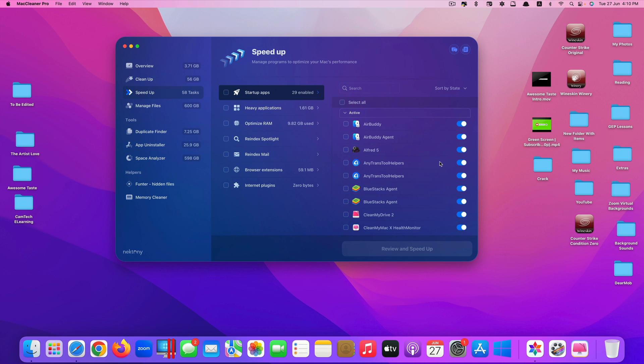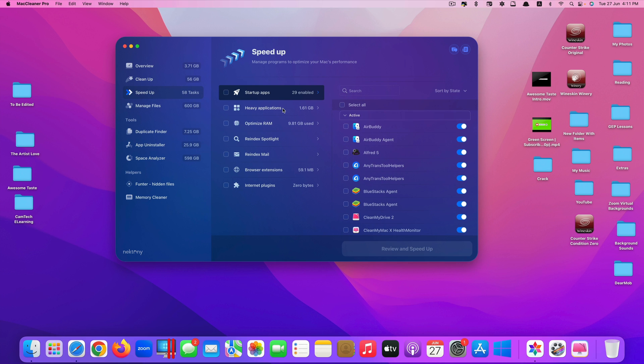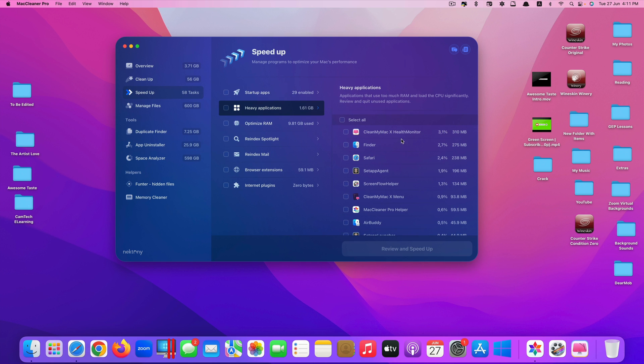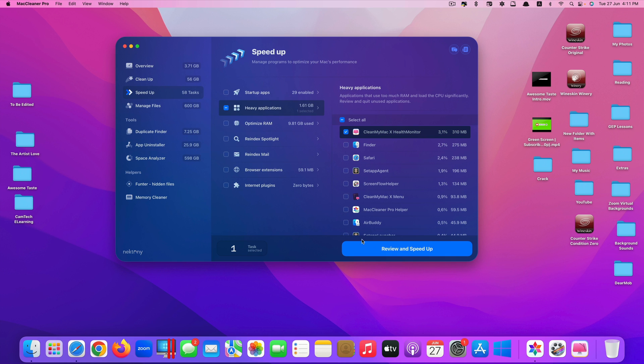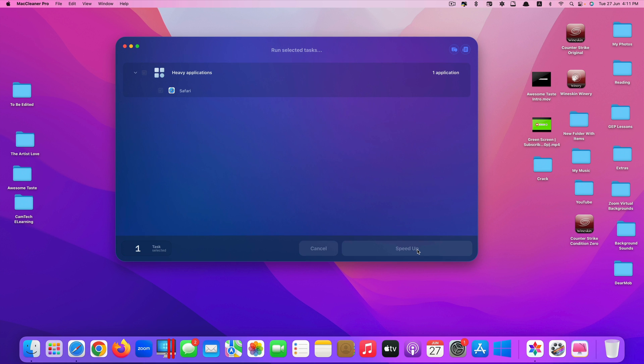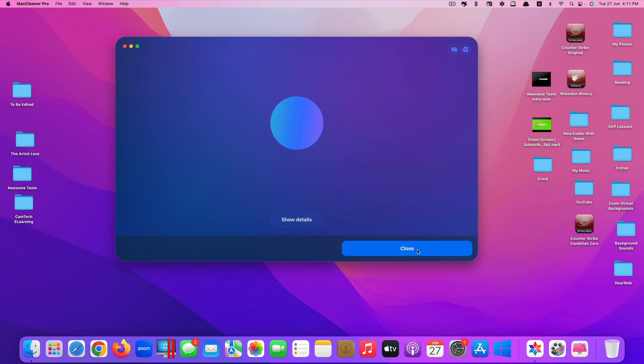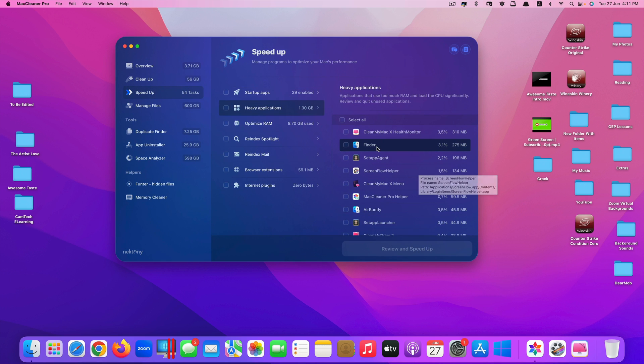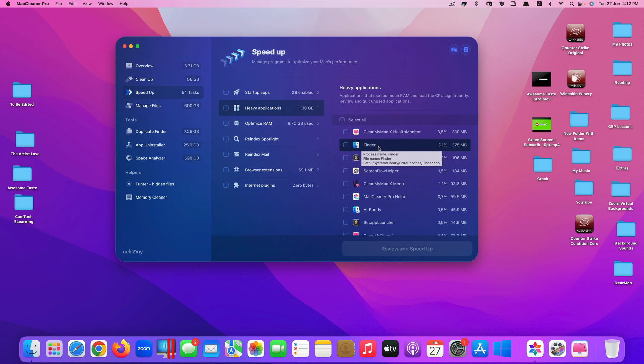You can also speed up the heavy applications. They tell you which application consumes how many percent of your CPU load. Just click on that. For example, let's just choose Safari here. Click on review and speed up, and click on speed up.